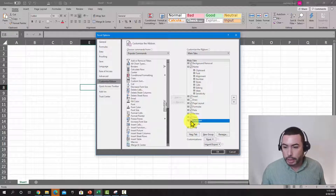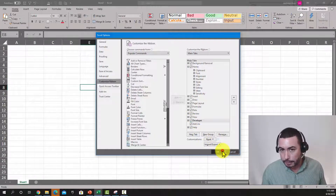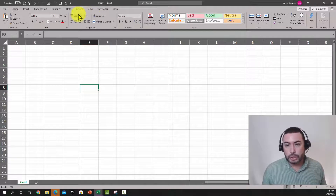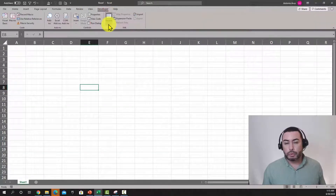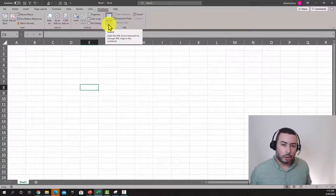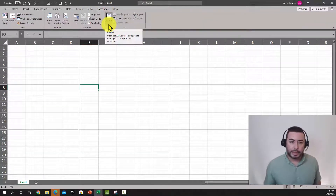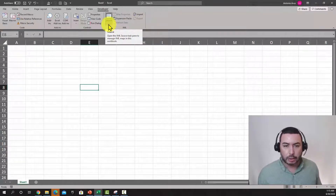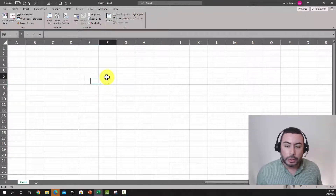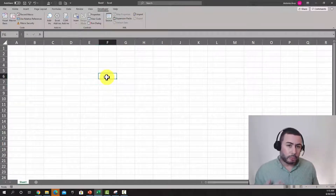In Customize Ribbon, you're gonna see Developer listed and it's unchecked. When you check it and click OK, you're gonna see this new tab open at the top. This is where you're gonna control Visual Basic for Applications in Excel.